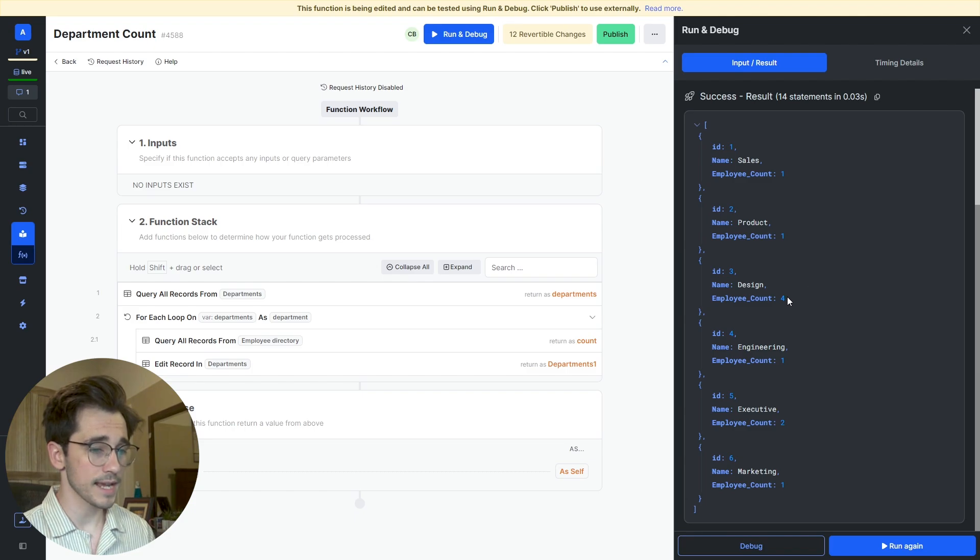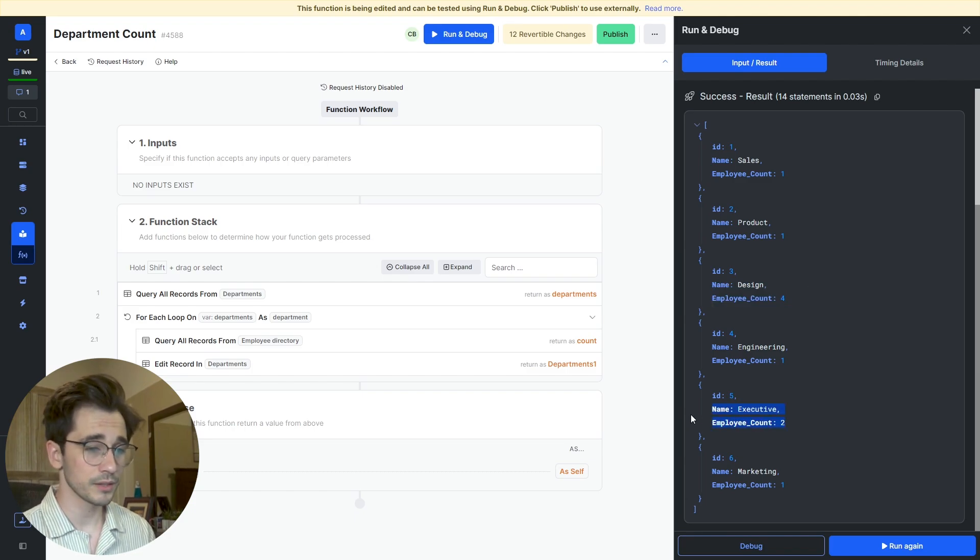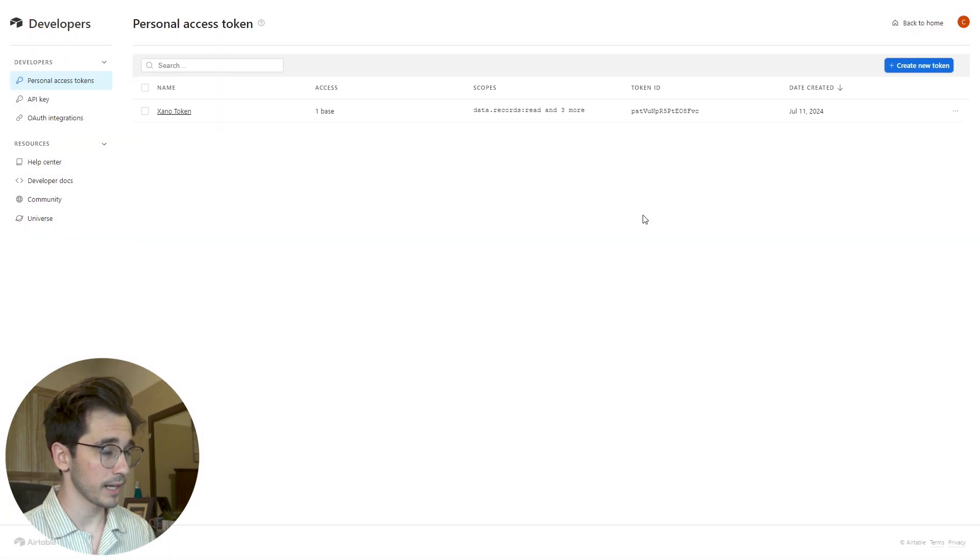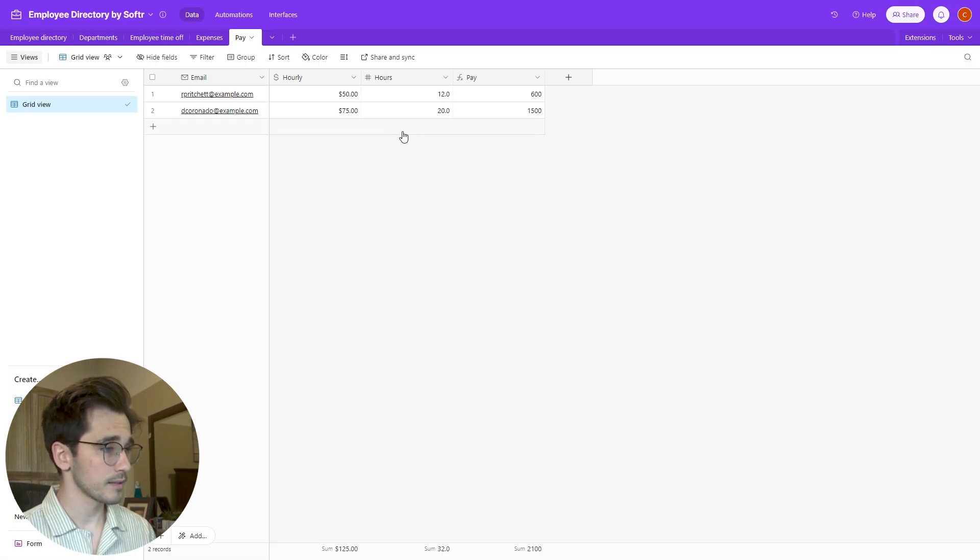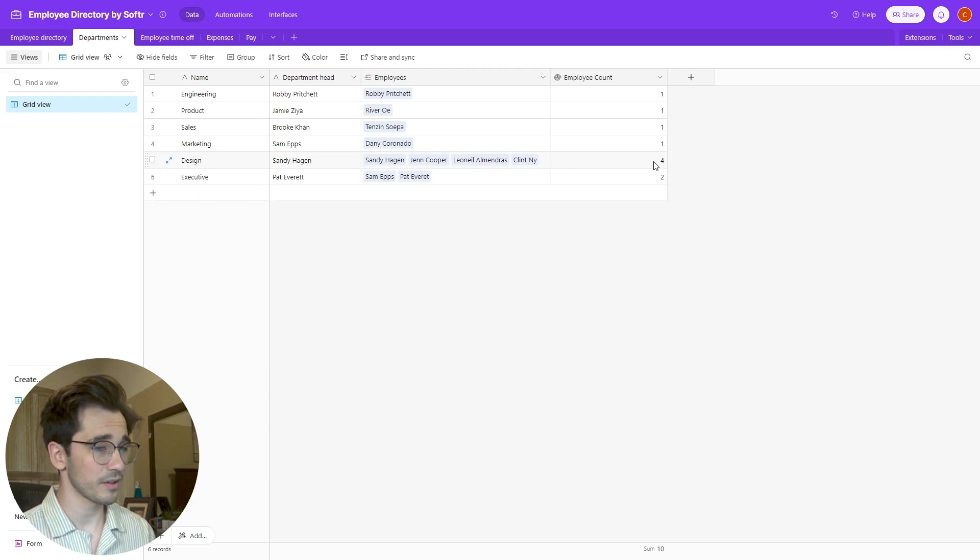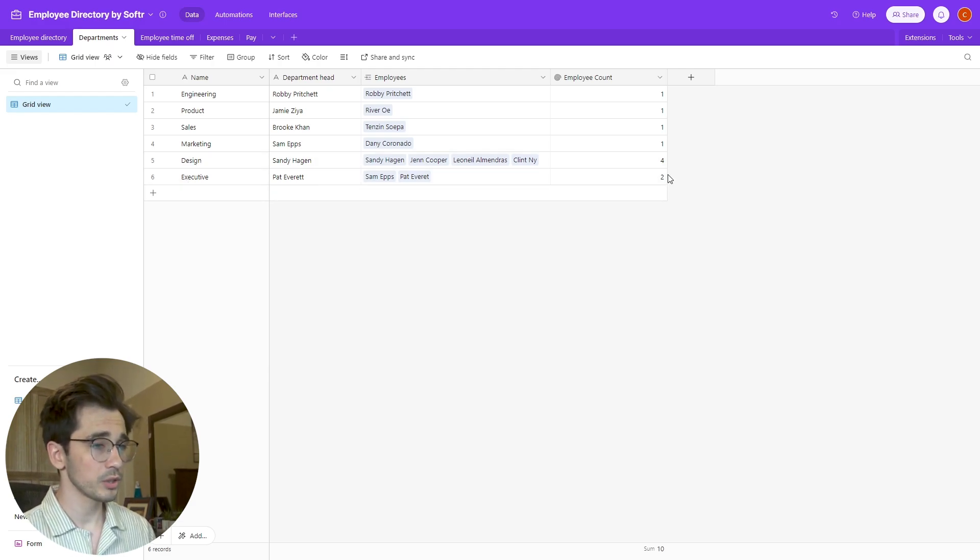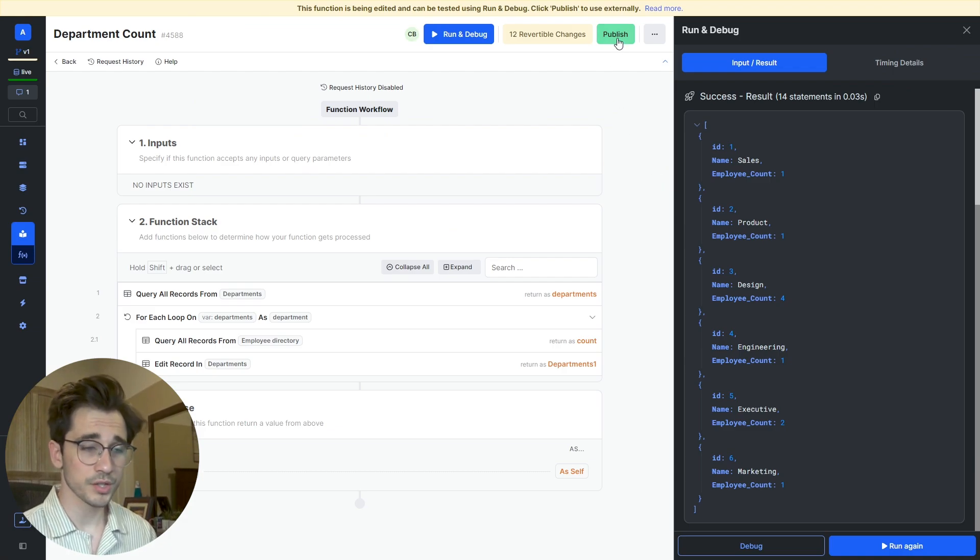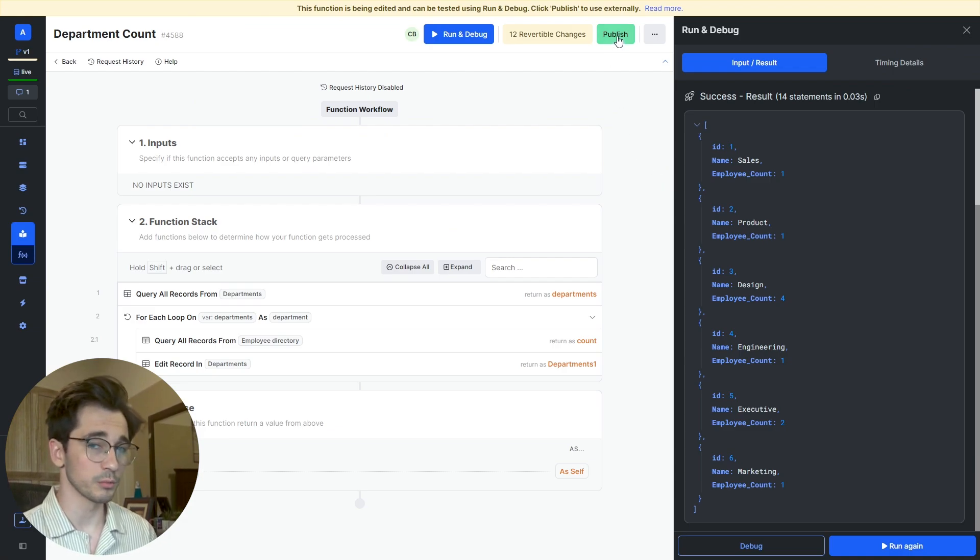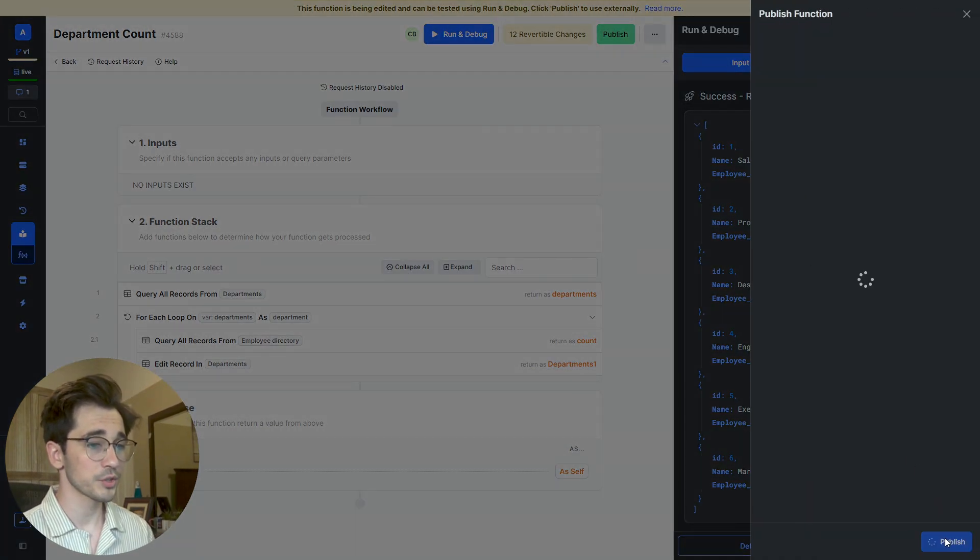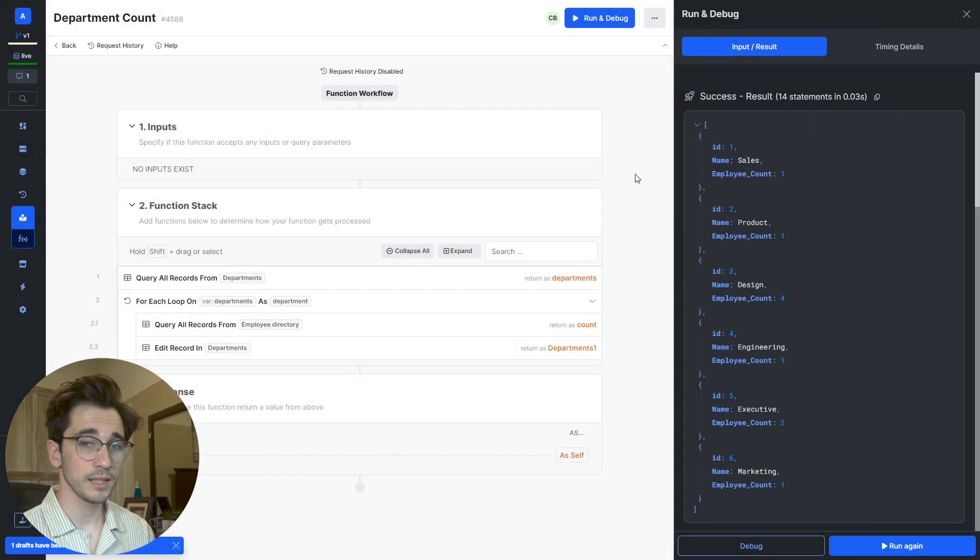Let's go ahead and take a look. We can see that Design has four, Executive has two, and the rest have one. So if we head back into Airtable and head to our departments, we can see that our Design has four, our Executive has two, and the rest have one. So we've been able to create this rollup function within our function stack that emulates the behavior that you would expect with an Airtable. We'll go ahead and publish that in the top right.